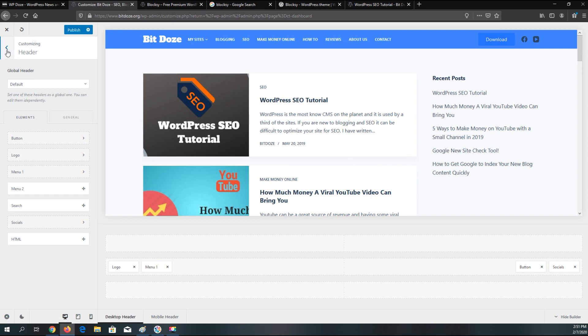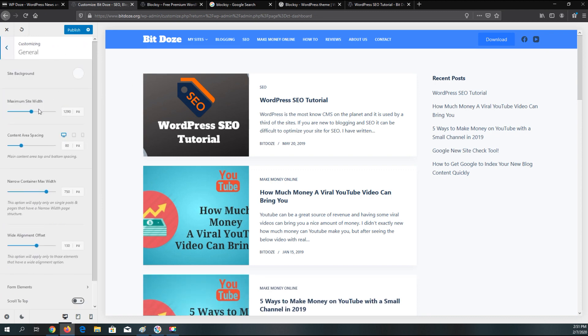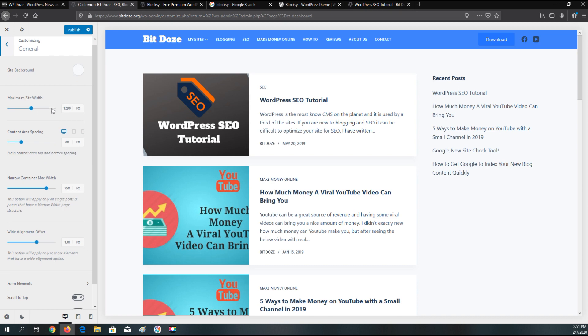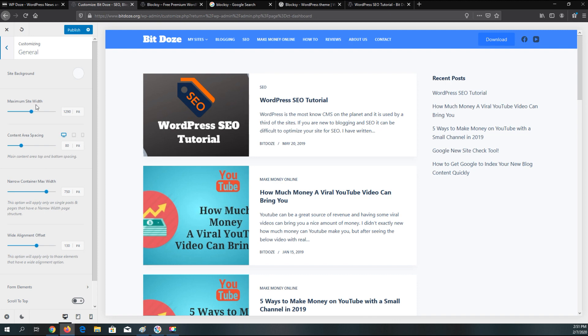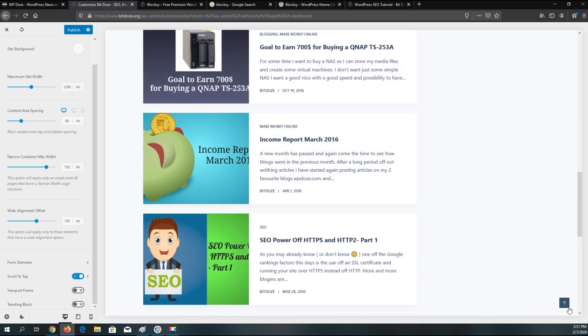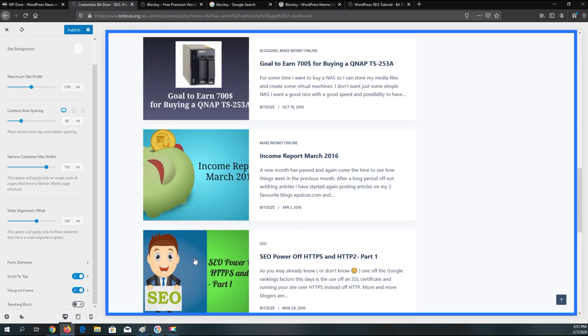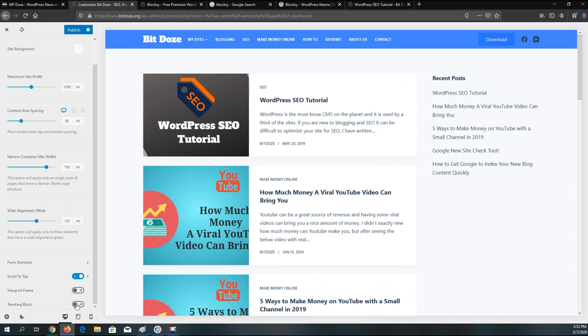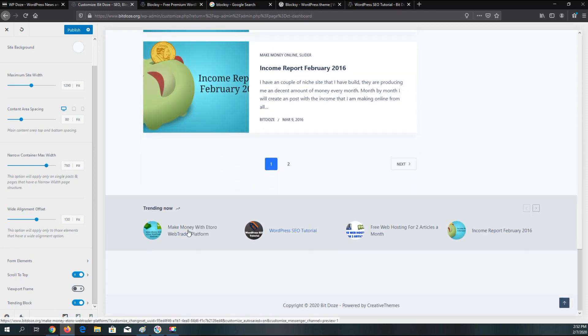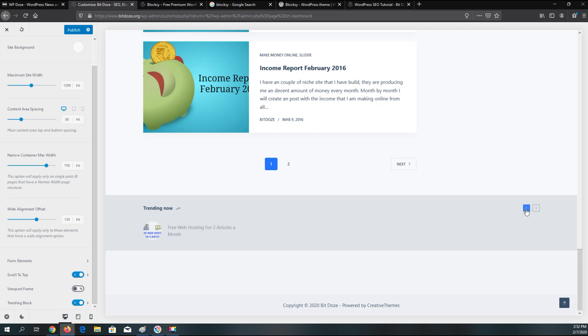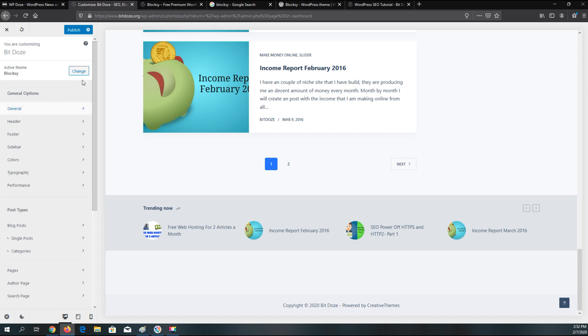The other options that you can have in this theme. In the general, you can change the details of the site like the width, content area size and so on, background color. Here you can activate different elements like scroll to top. It will add a button for you so you can scroll to top. You can add the trending blocks here. This will add another element like this one, trending now.